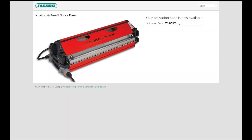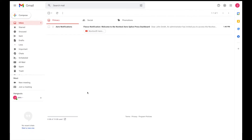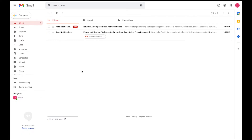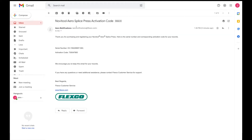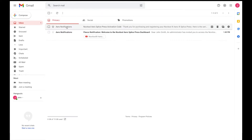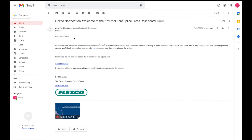Once you have registered your AeroPress, you will receive an email with an invitation to create a password to gain access to the AeroConnectivity dashboard. Click the link to create a password.